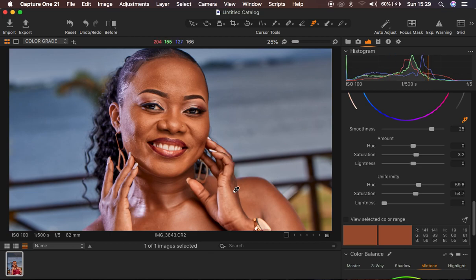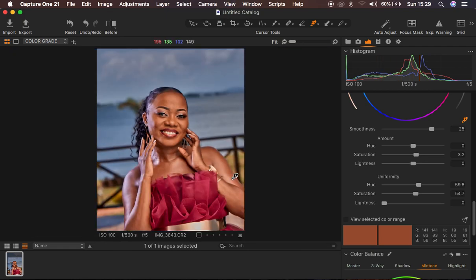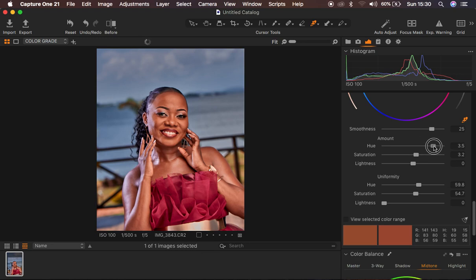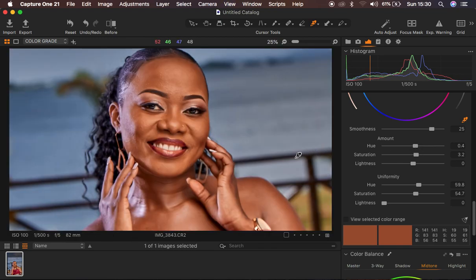The face and the hands are now really matching. Under the amount option you can adjust hues — taking it toward the left adds magentas to the skin tone, taking it toward the right adds greens. I'm going to take it slightly toward the green side to make the skin look a little better. Now the skin is looking more uniform. I'll use Ctrl/Cmd + minus to zoom out.